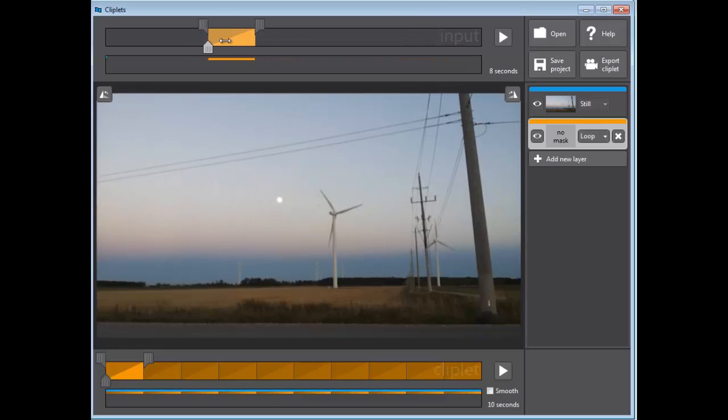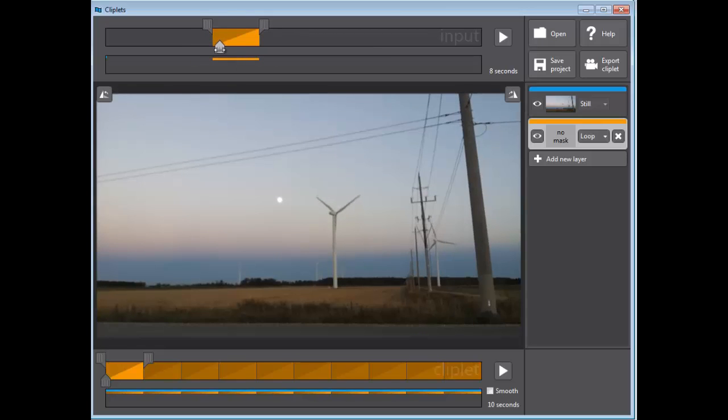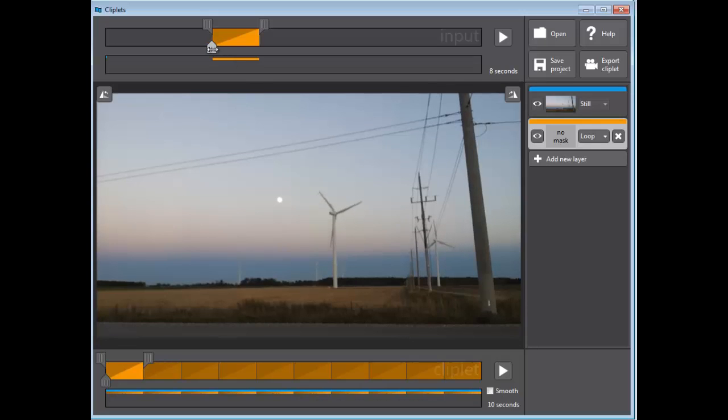As I move this, you can see it's moving. This is the start, so I'm going to put it so that blade, that bottom blade, is aligned with that post. That's going to be my start.